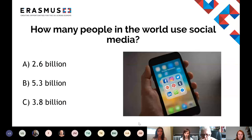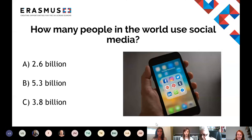There's quite a mix of answers there, most people heading for B or C — looks pretty set between B and C. Right, let's take a look then. The answer is 3.8 billion.